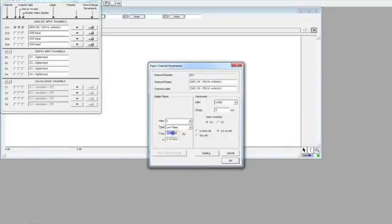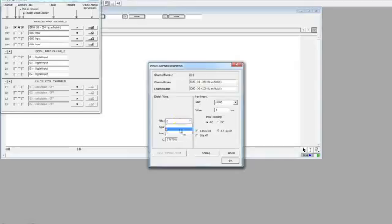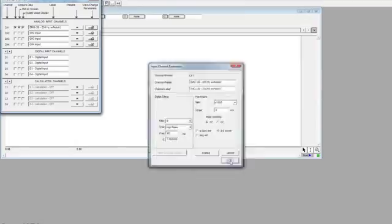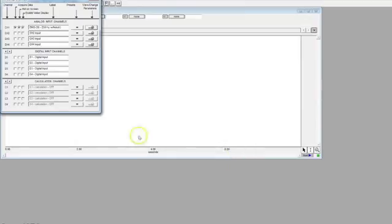Then for the second filter, make a low pass that passes all the frequencies from 250 Hz. Then the third filter will have the high pass, which passes frequencies from 20 Hz.